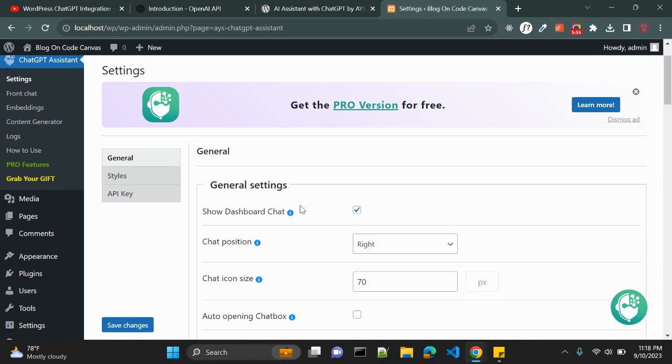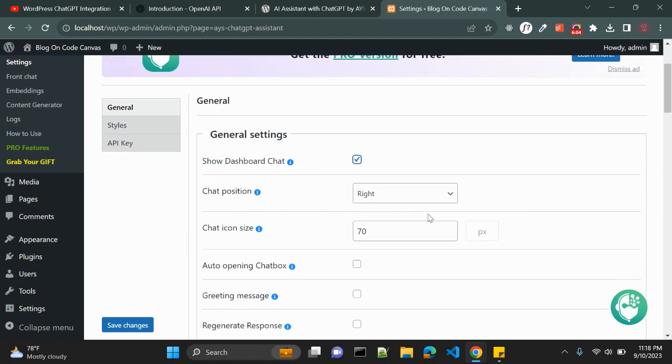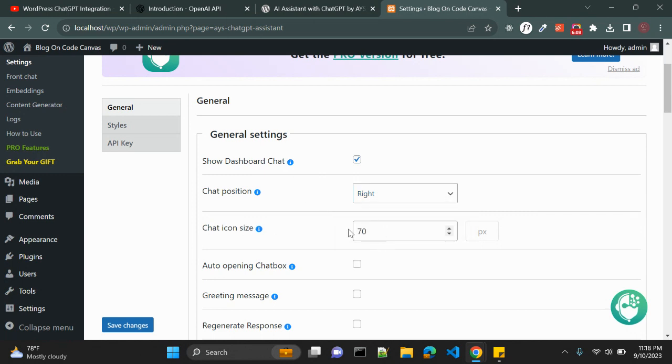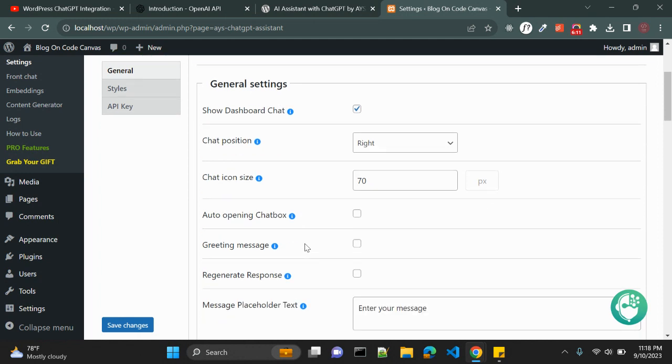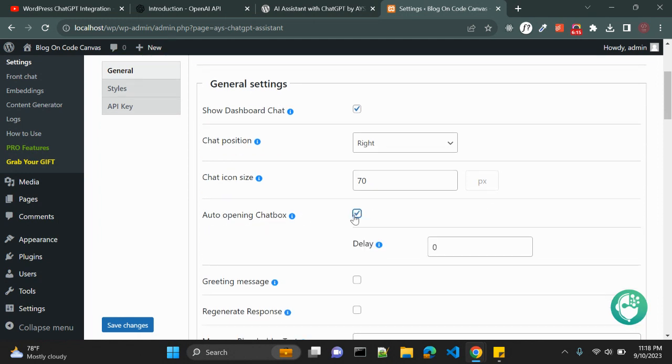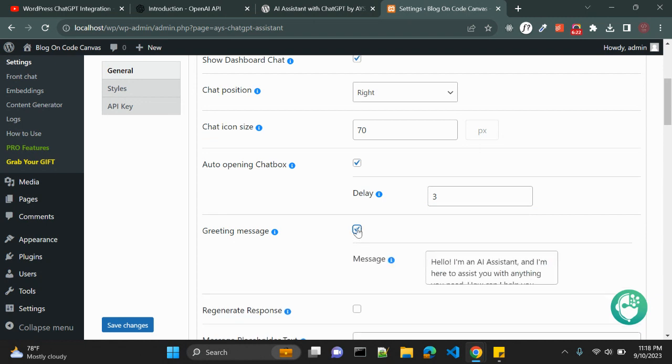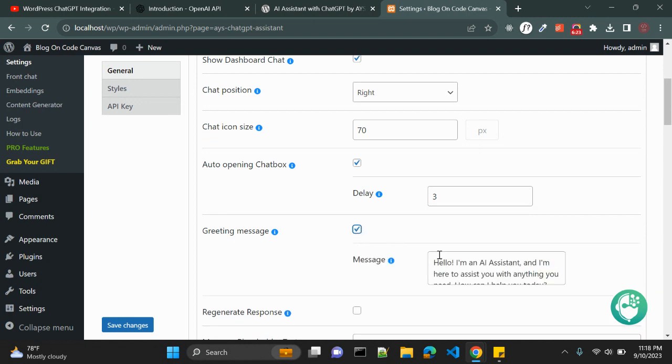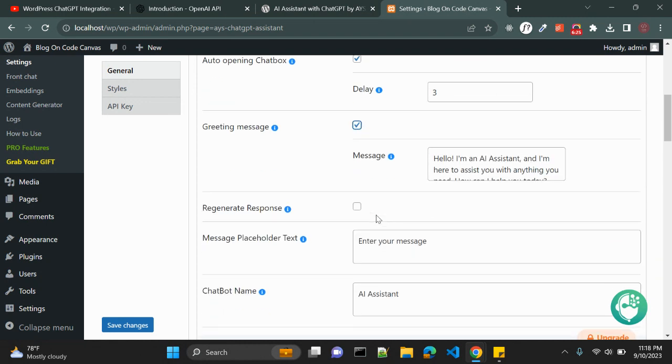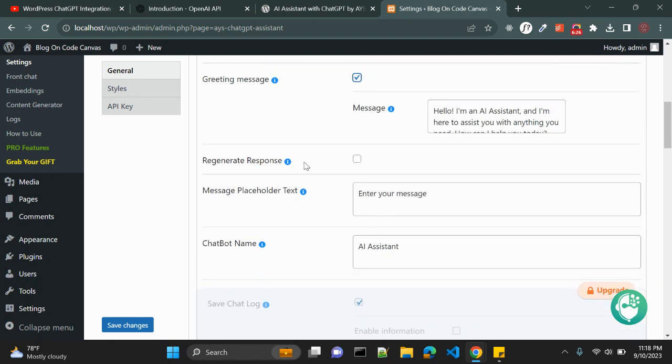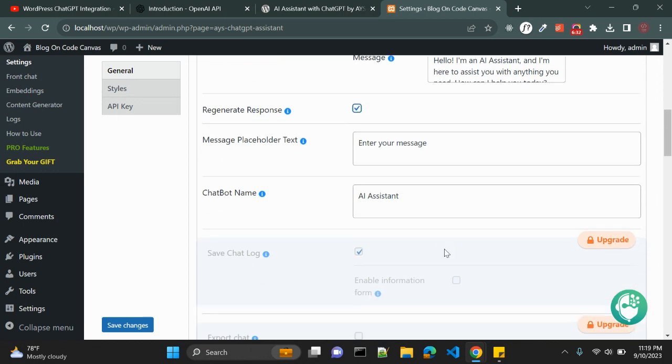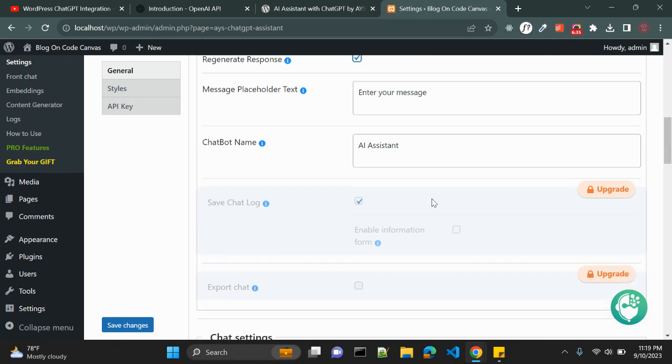So this is WordPress dashboard. With this AI Assistant we have some settings. That is general settings, show dashboard chat. So if you disable it it will not show this chatbot. Chat position, it is right, you can make it left or center. This is chat icon size that is 70 pixel. Also auto opening chatbox, so you can also make it automatically open after some delay. Let's make it three seconds. Greeting message you can write down greeting message as well.